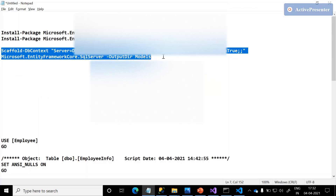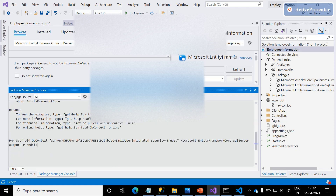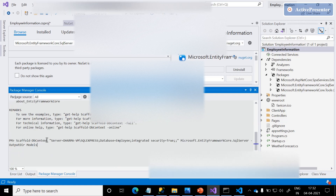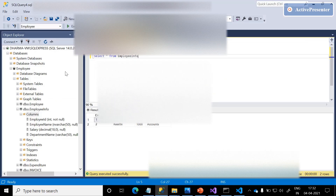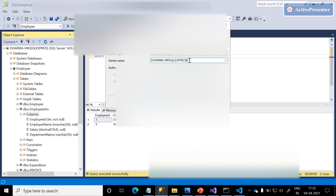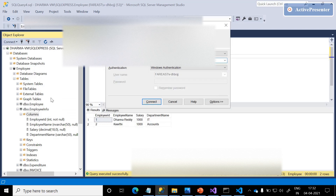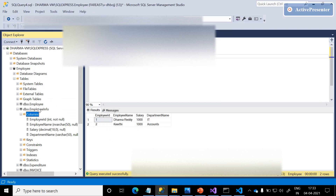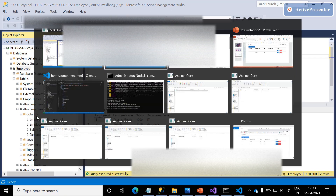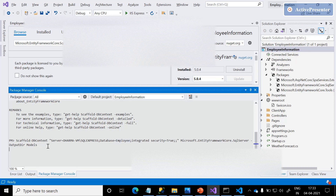I am copying this scaffold command and pasting it here. The Scaffold-DbContext command takes the server name and the database name. Just copy the server name from here. I copied and pasted it, and the database name is 'employee' — as discussed, our employee information is present in employee DB. Click Enter.